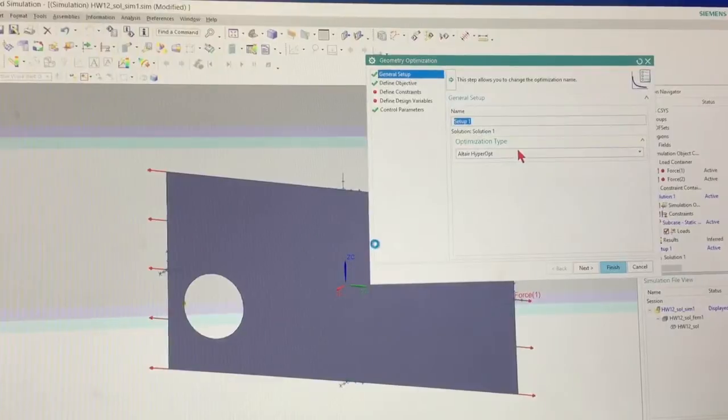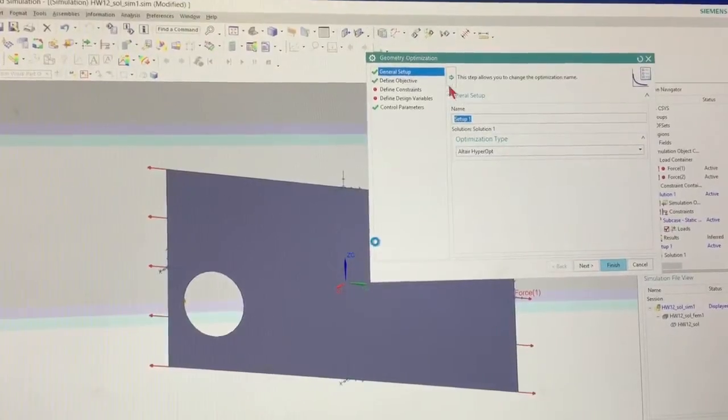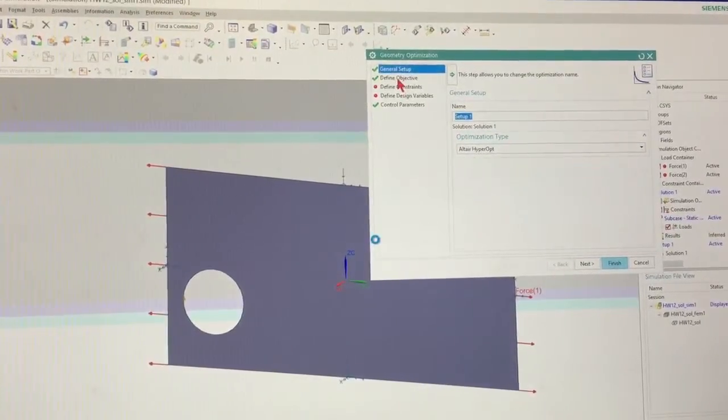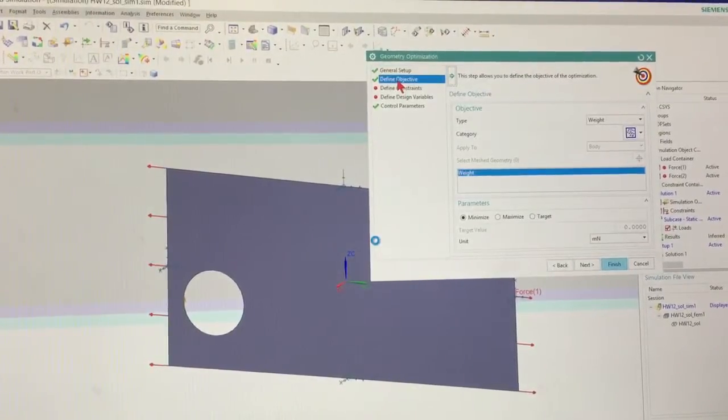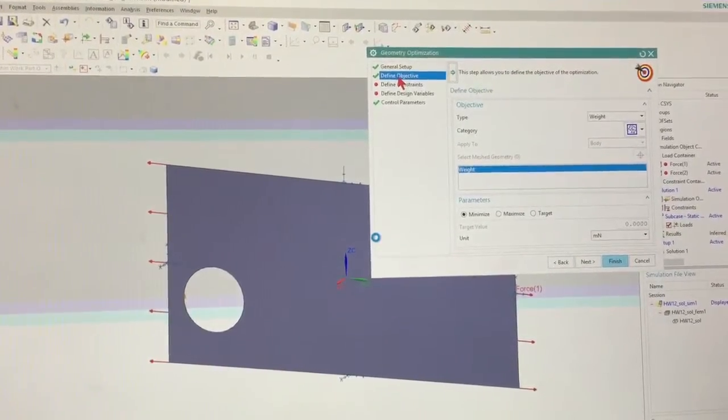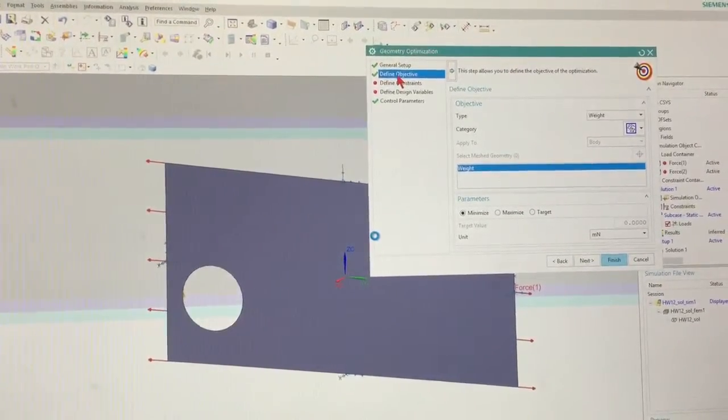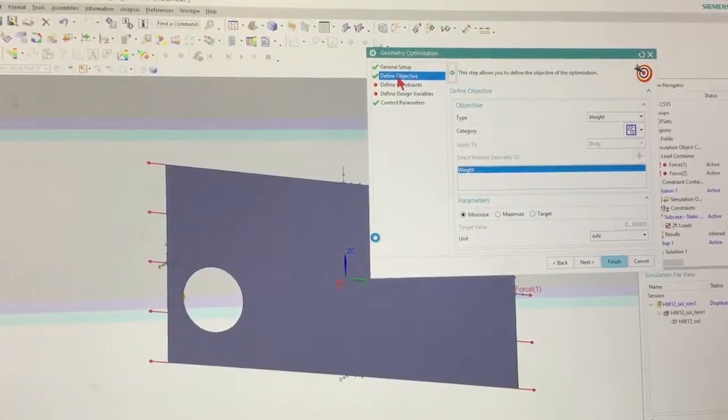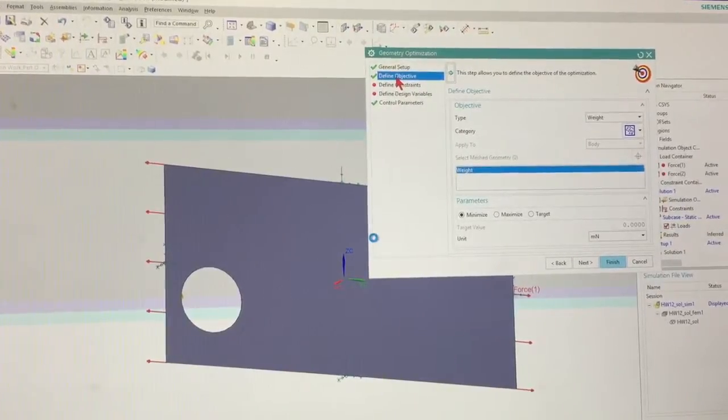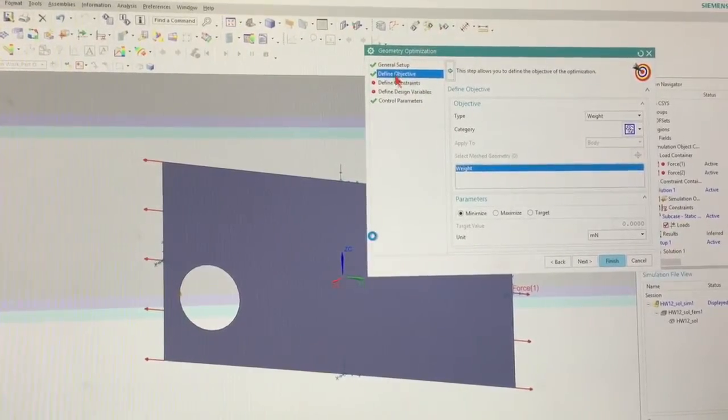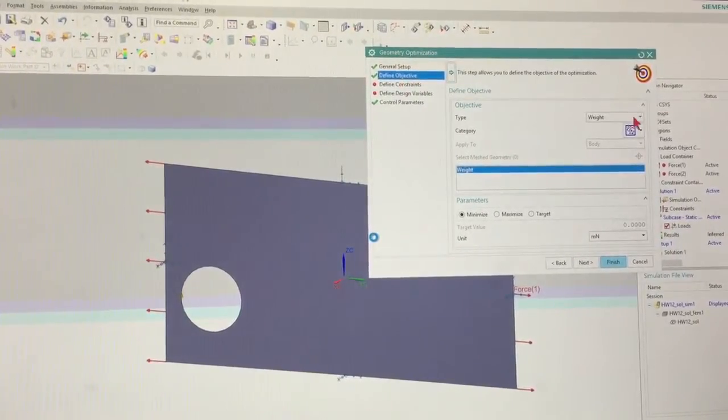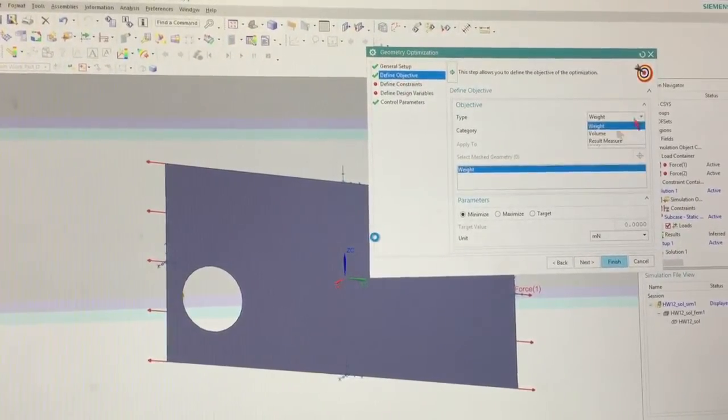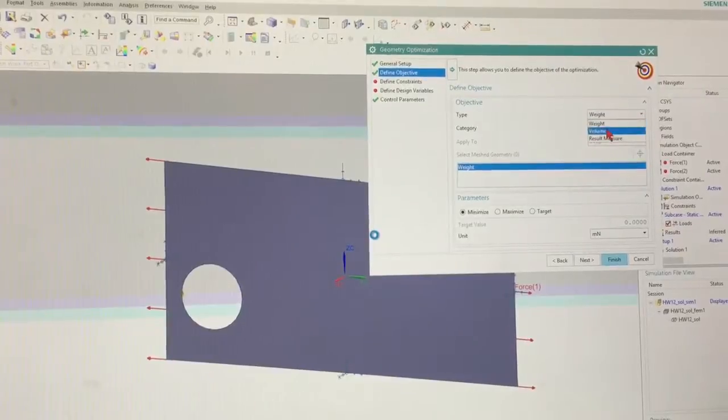This first step is just we don't do anything. Our objective here, what are we trying to do? We're trying to minimize the weight. We can click over here. We can minimize the volume.